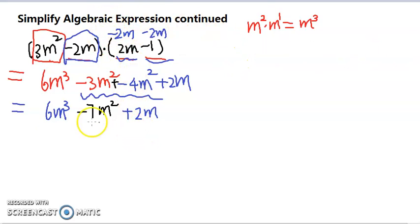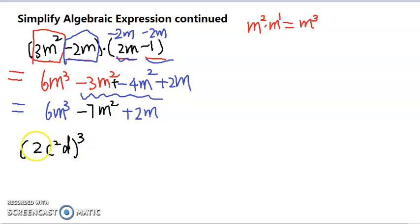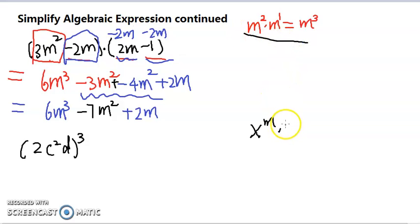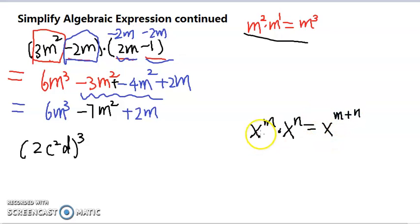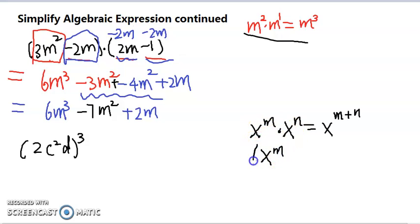The next problem is 2c squared d to the third, all raised to a power. To do this question, we're going to have to use the exponent formulas we learned. Let's review the three formulas. When we multiply exponential numbers or variables, we add exponents if they have the same base. Another formula: if we raise x to the nth and then raise that to the mth power, we multiply the exponents.